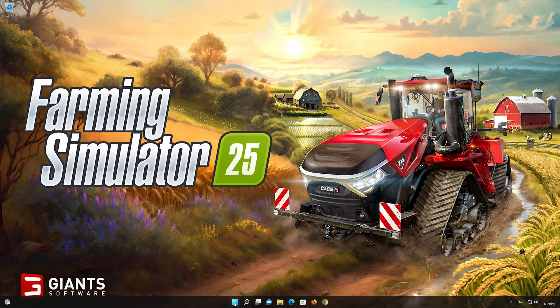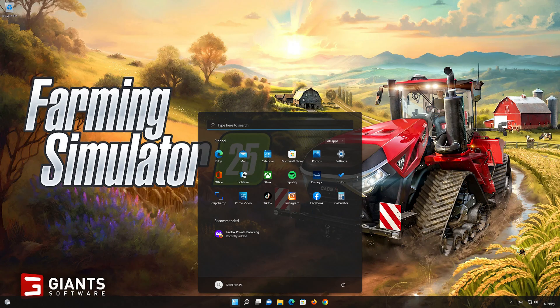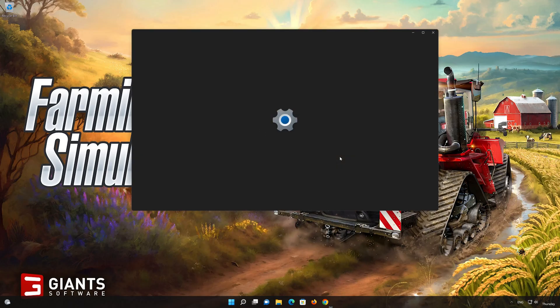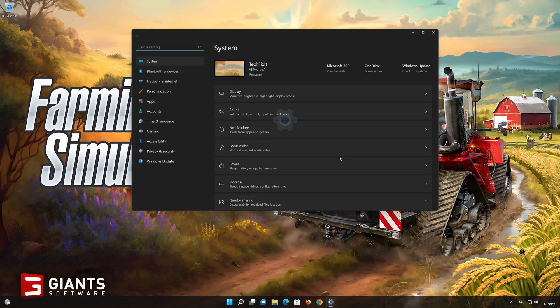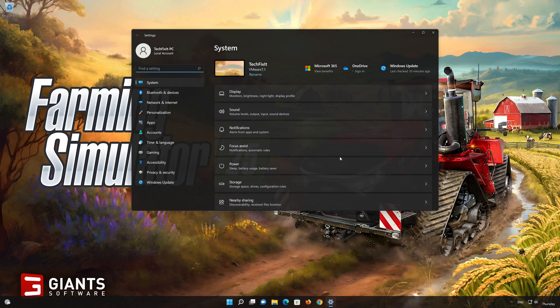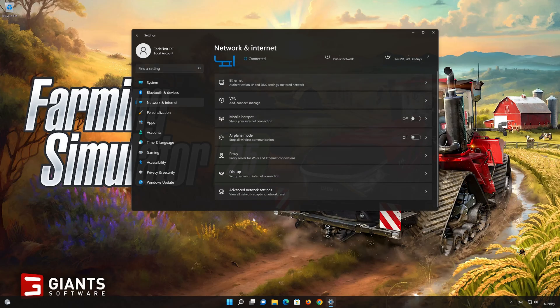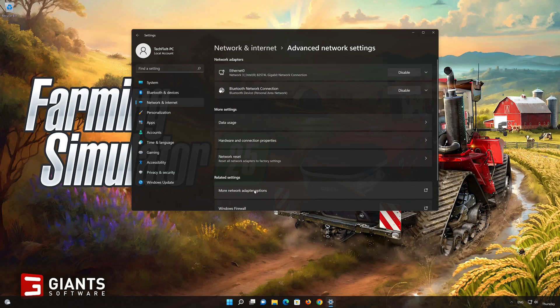Click on the Start button, then open Settings. Go to the Network section. Look for Advanced Network Settings. Go down to Network Reset.